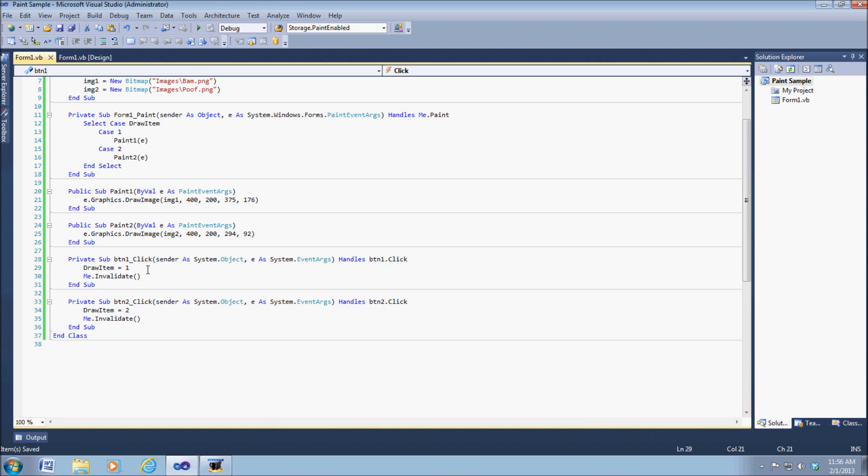You're going to have to have the me dot invalidate, of course, because you have to tell the form to refresh or to redraw itself.